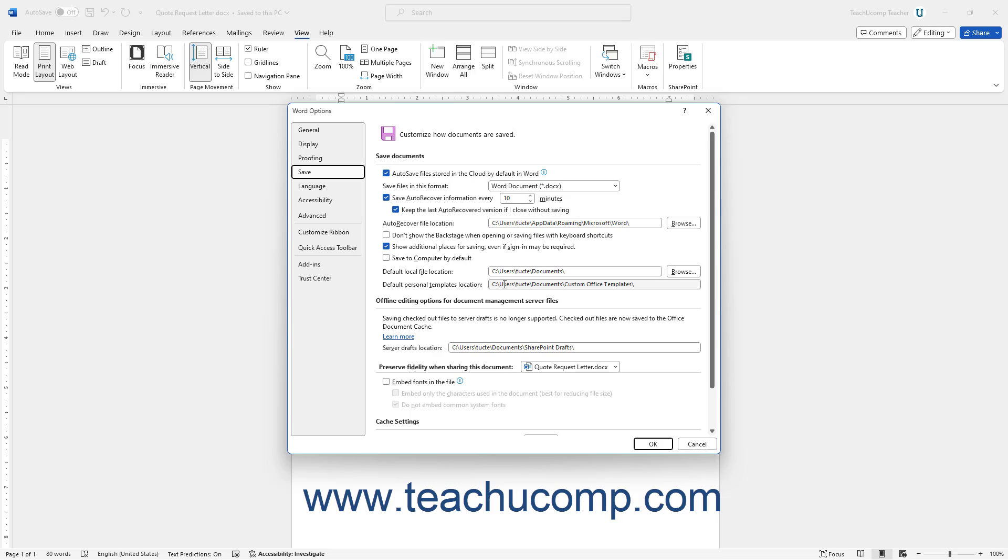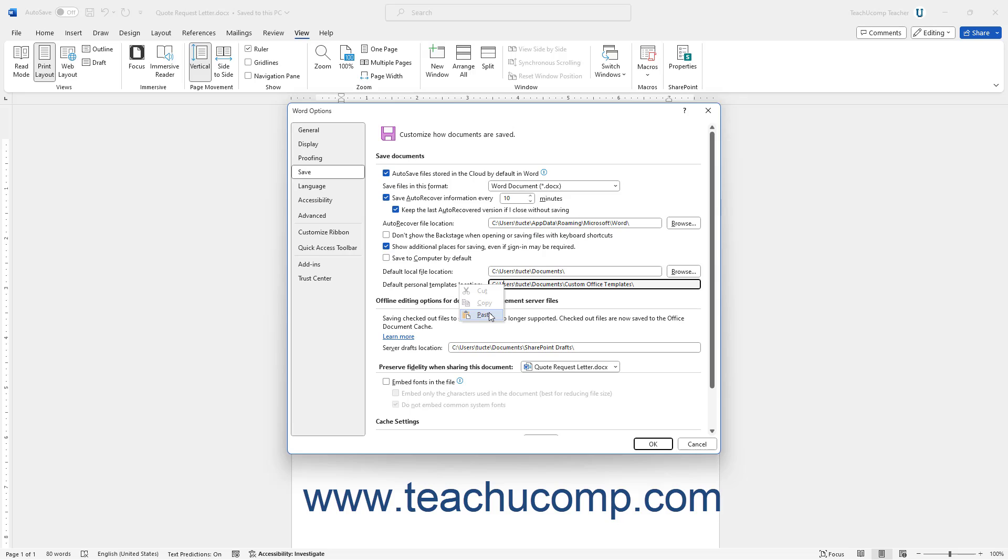Right-click into the Default Personal Templates Location field that appears to the right at the bottom of the Save Documents section. Then select the Paste command from the pop-up menu that appears to paste the folder location you copied from the address bar of the File Explorer window earlier.